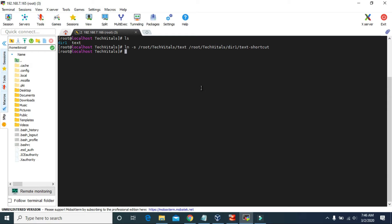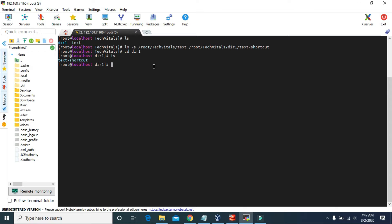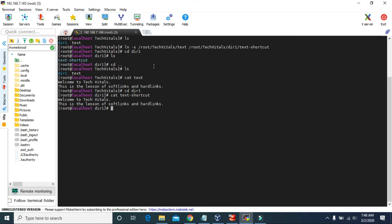Now let's get inside this dir1. And here we have the text-shortcut file. Let's go one step back and see what contents are inside the text file by using cat text. In this text file there is: welcome to Tech Vitals, this is the lesson of soft links and hard links. And now let's check if the same contents are there in the shortcut file — text-shortcut. Yes, we have the same contents.